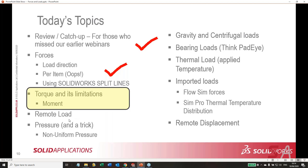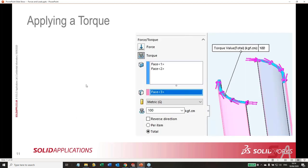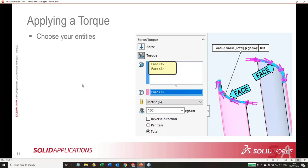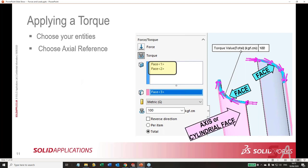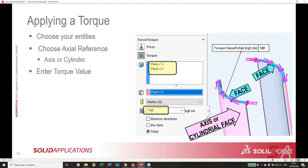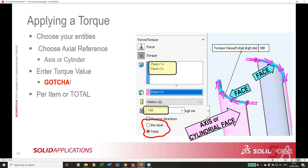When you apply a torque, you select the entities — in this case the two end faces of this split tube — then choose an axial reference because torque is based upon an axis. An axial reference can be a literal axis or a cylindrical face, which has an implied axis. Then enter a torque value and optionally reverse the direction. Notice per item or total here — I've got it set to Total, defining a total torque split between the two faces. Again, I'm reinforcing that per-item-or-total gotcha.